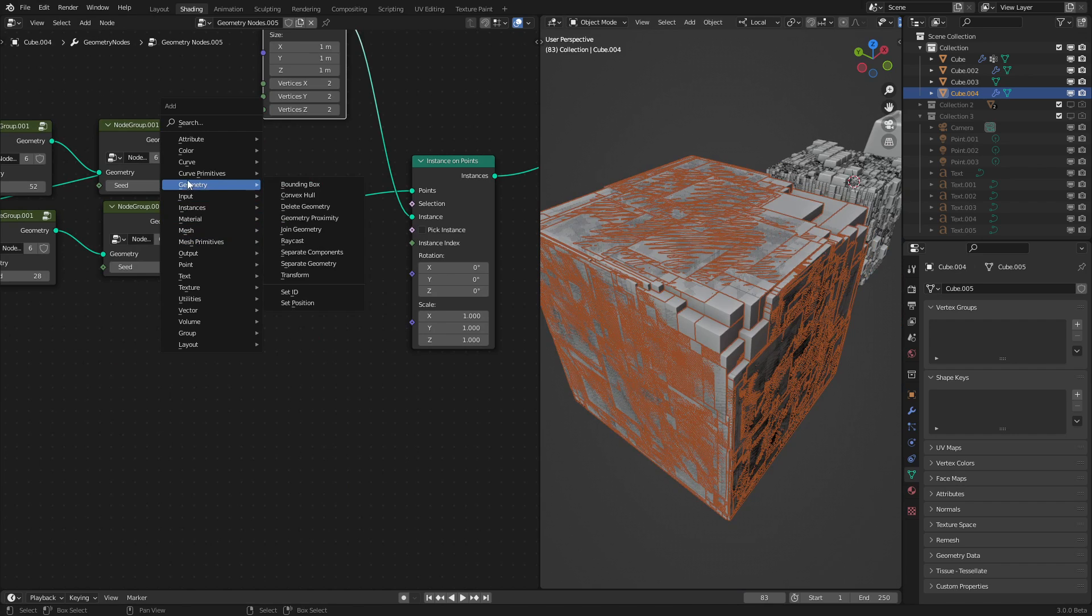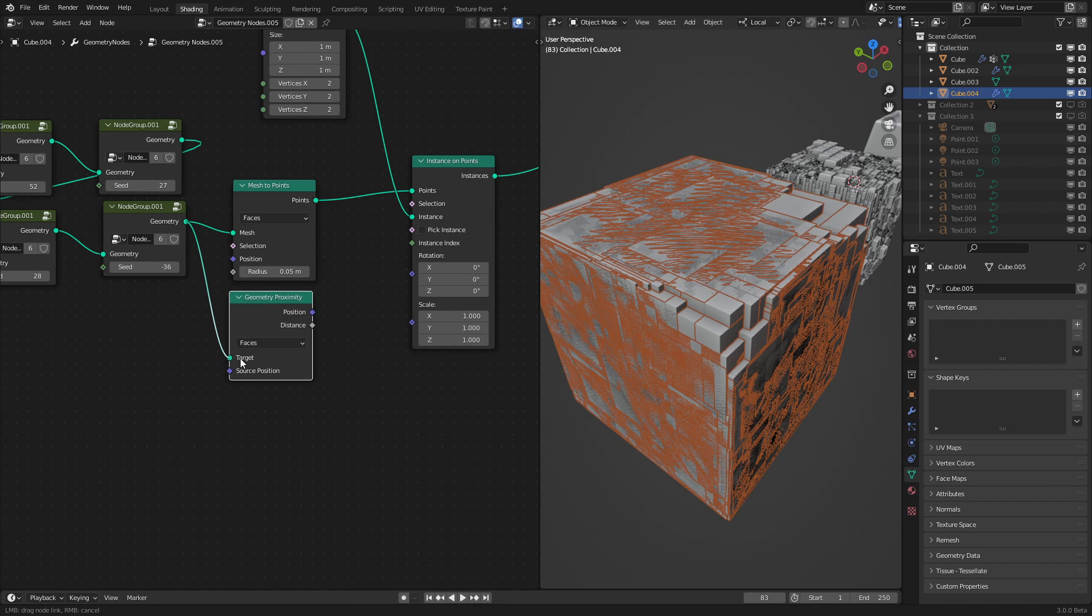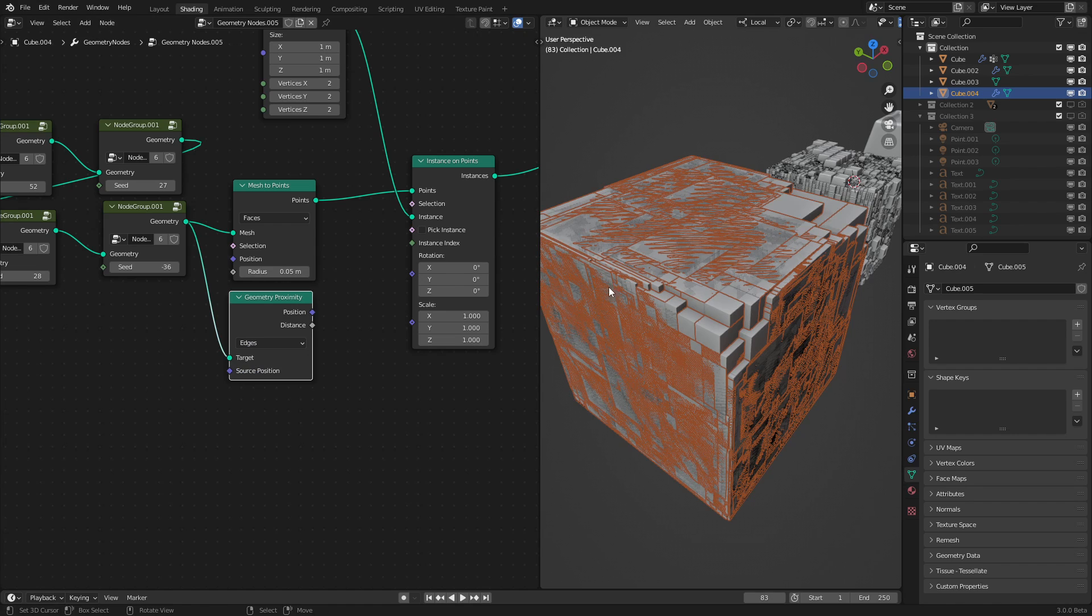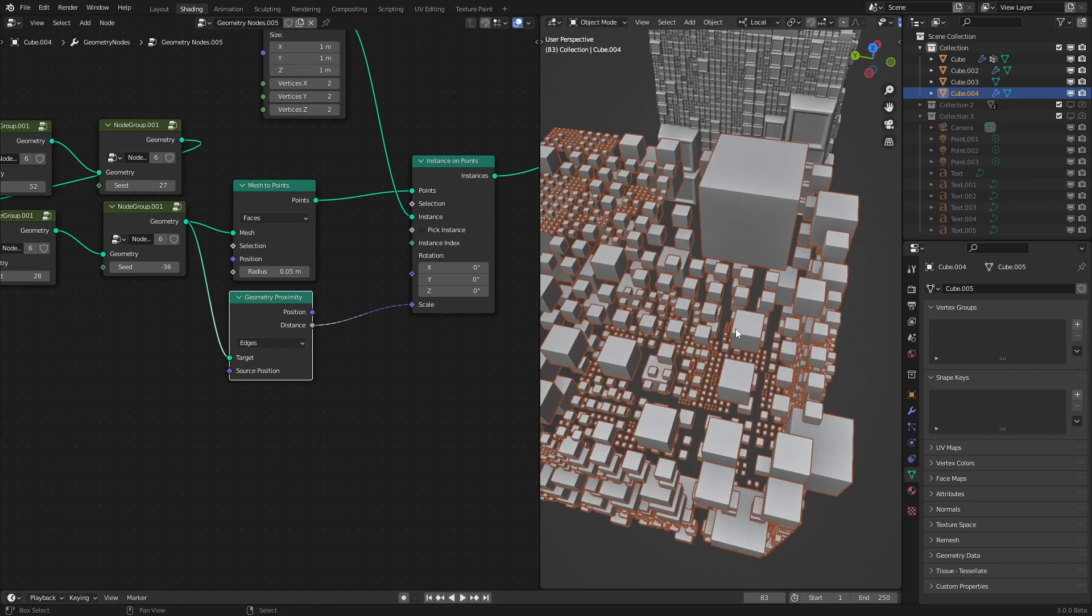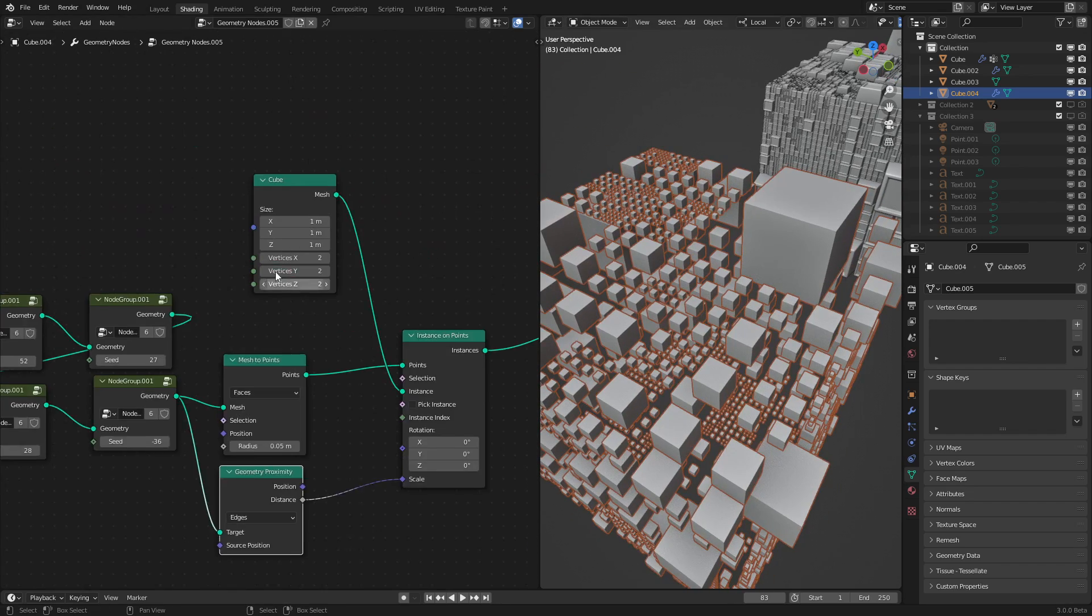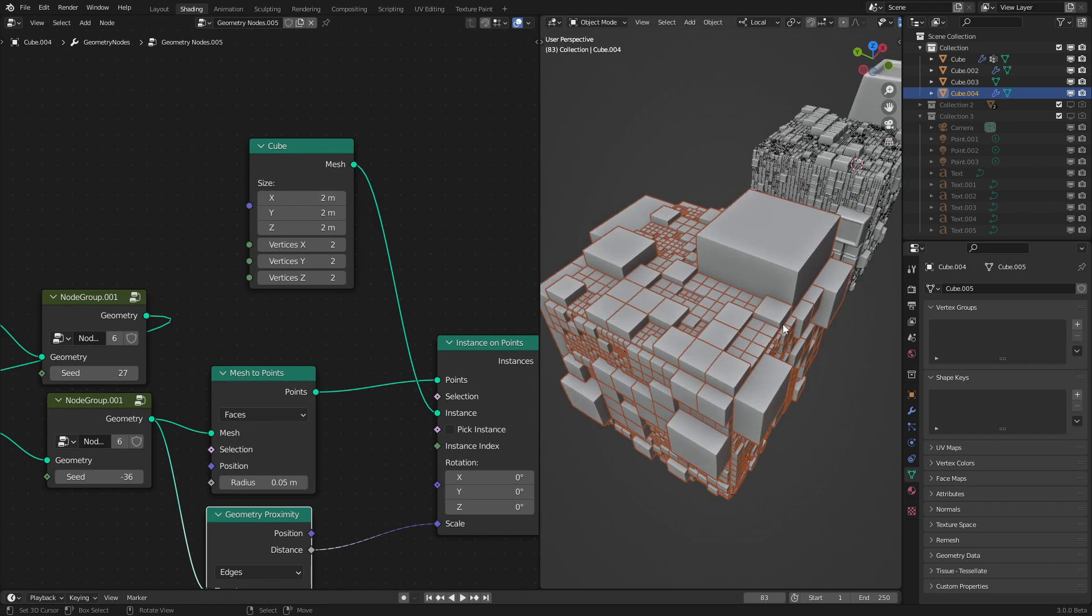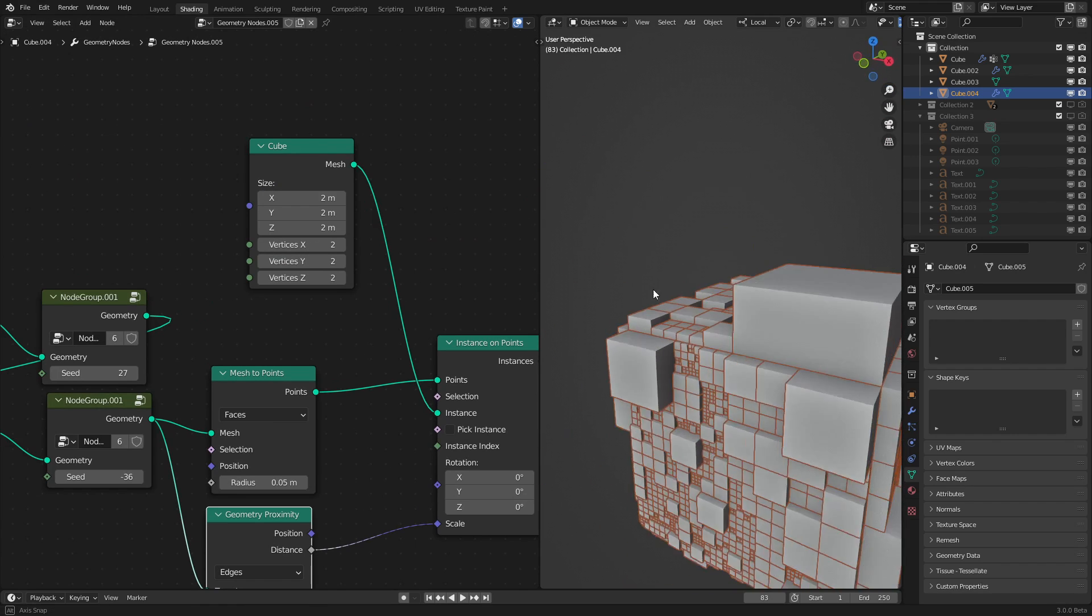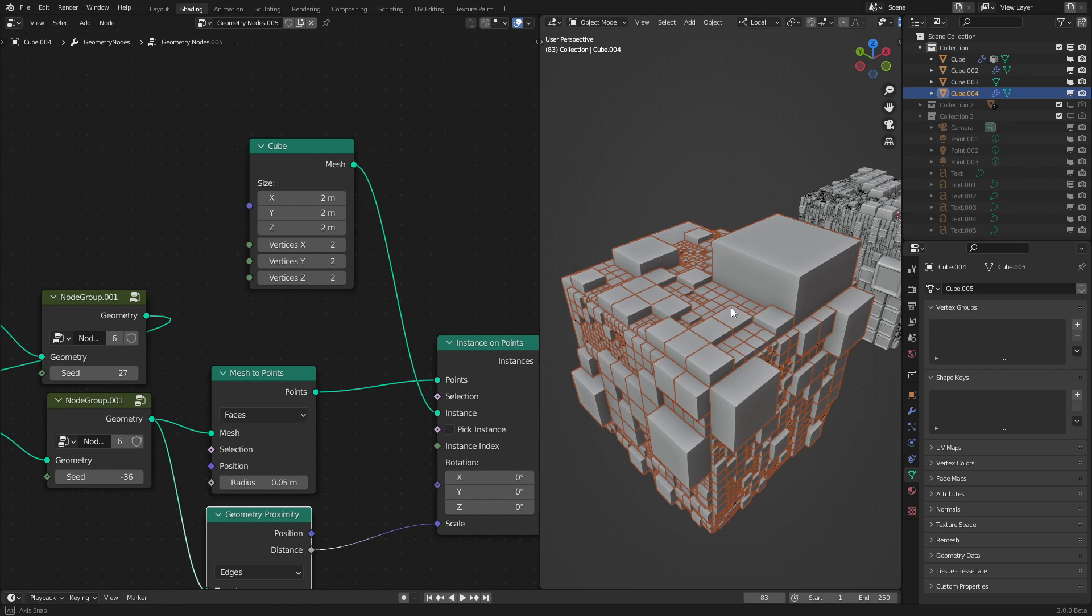We go into here and click geometry proximity. We put that into there, but we want this to be the edge instead of the face because the whole mesh's faces will have a little bit of distance to the edge. So now we can hook this up into here. We can already see that this is automatically scaling the objects. Let's set the scale to two on the cube. Now we can see this is working quite well.